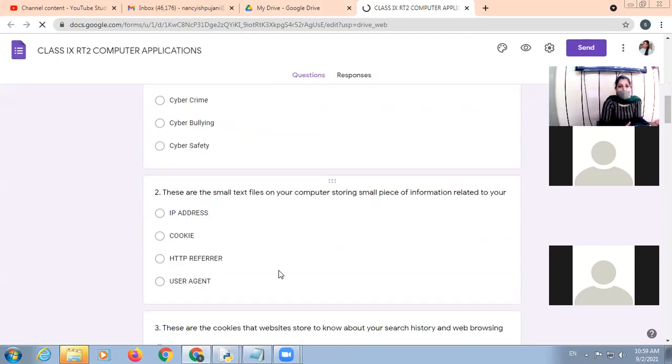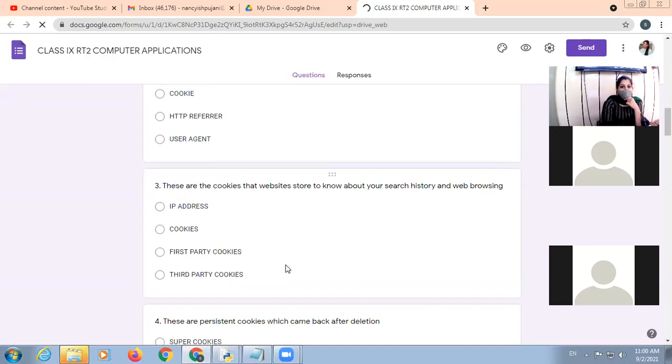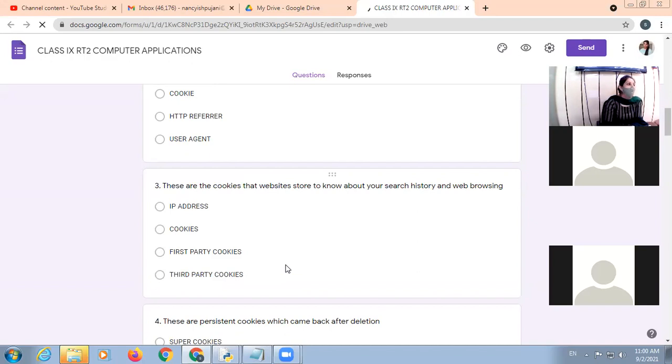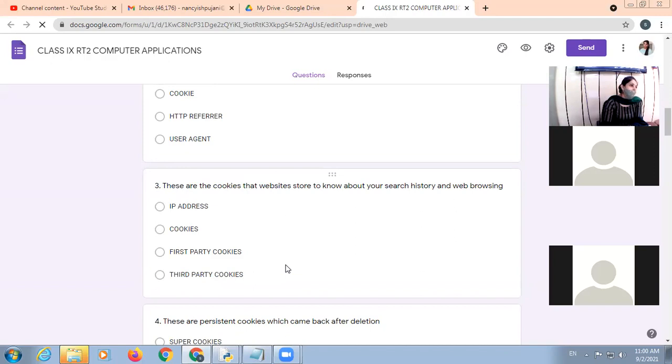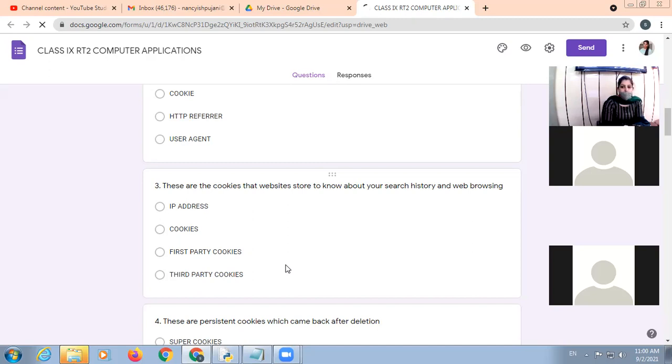These are the small text files on your computer storing small pieces of information related to your cookies. So the small text files are called cookies. These are the cookies that website stores to know about your search history and web browsing. Third party cookies. In the first party cookies, the information regarding the logging details will be stored, username and logging credentials. And search history and web browsing tracking will be done by third party cookies.